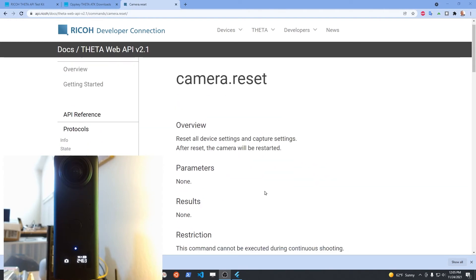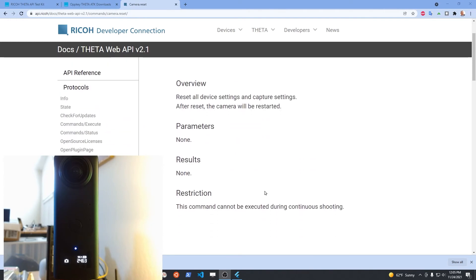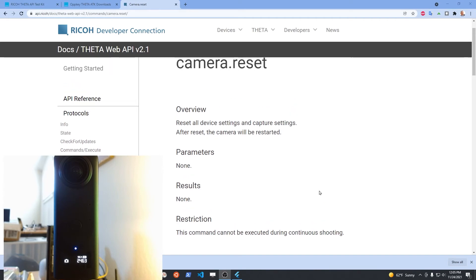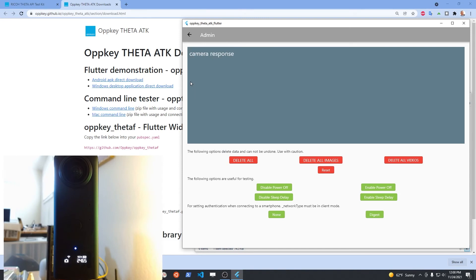Just use camera.reset from the API. It's built into this application, so you can just click on the button on the admin panel. You can see a red reset button. If you press this button, the settings will be reset and the camera will automatically reboot.